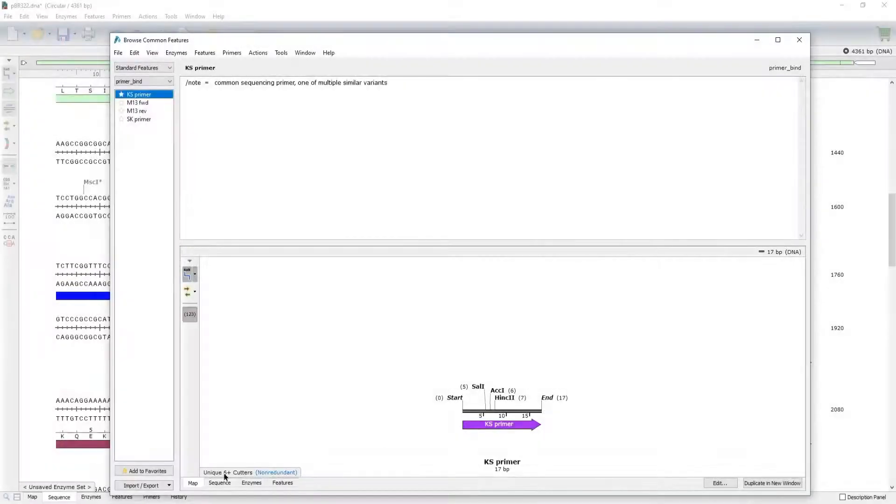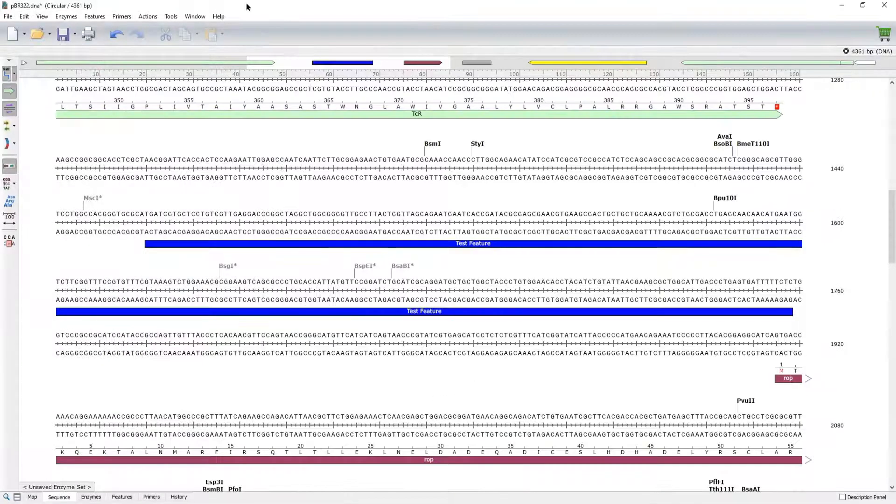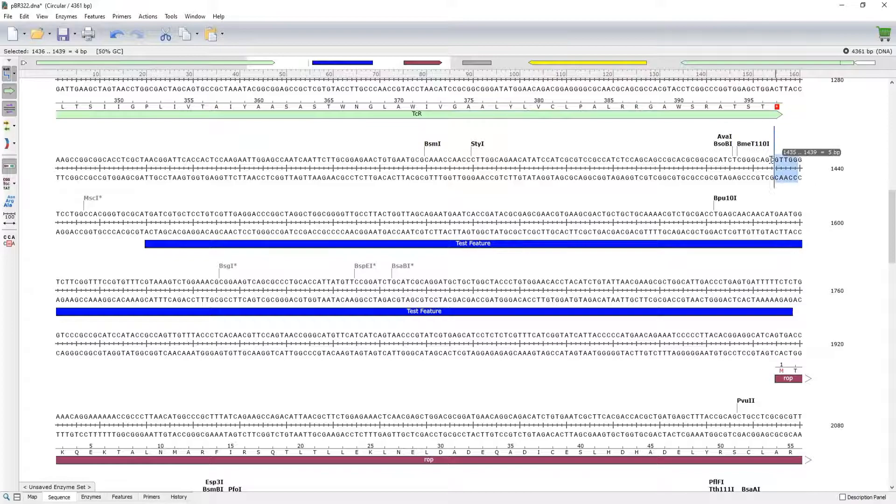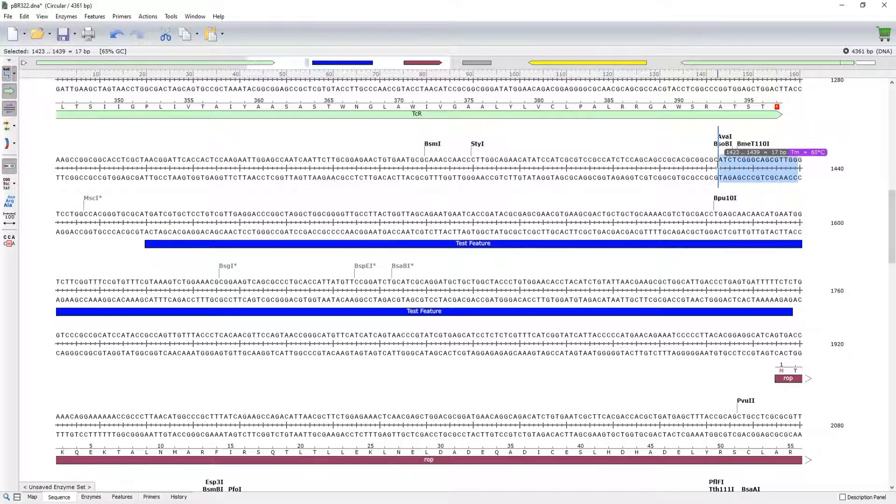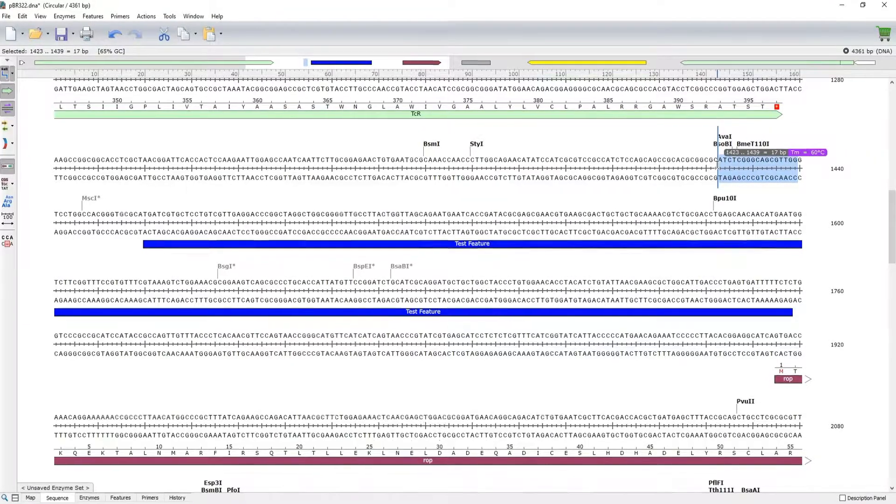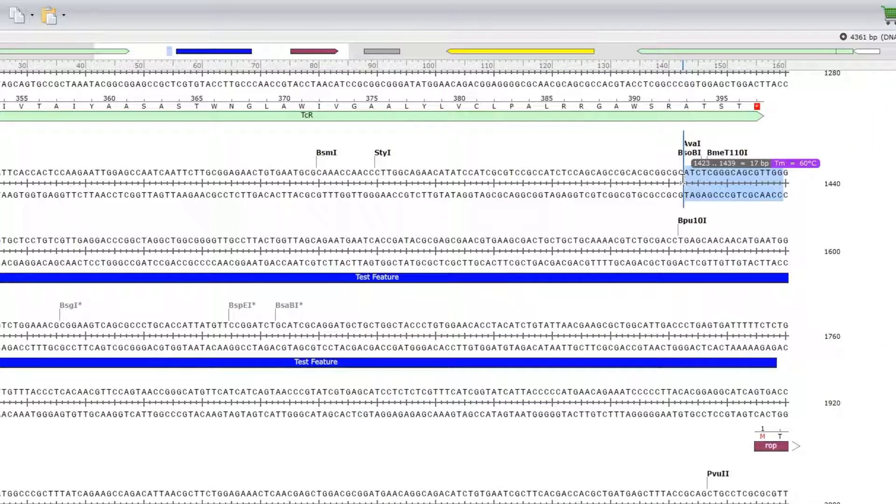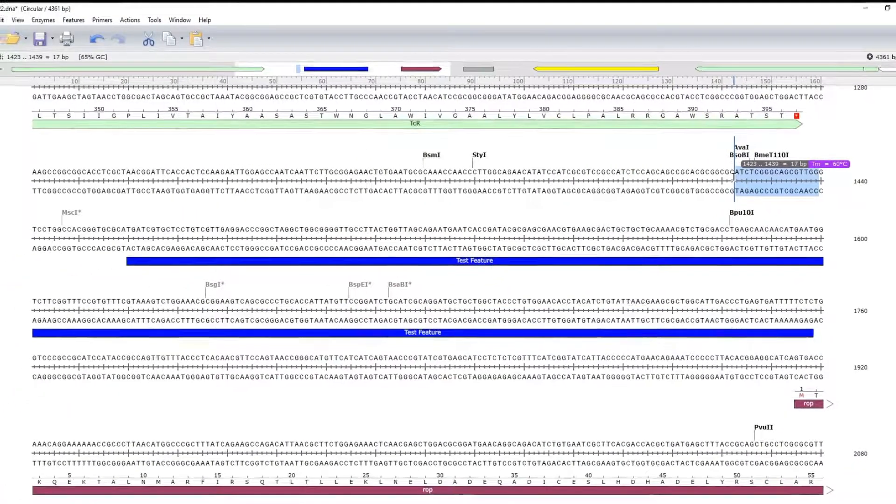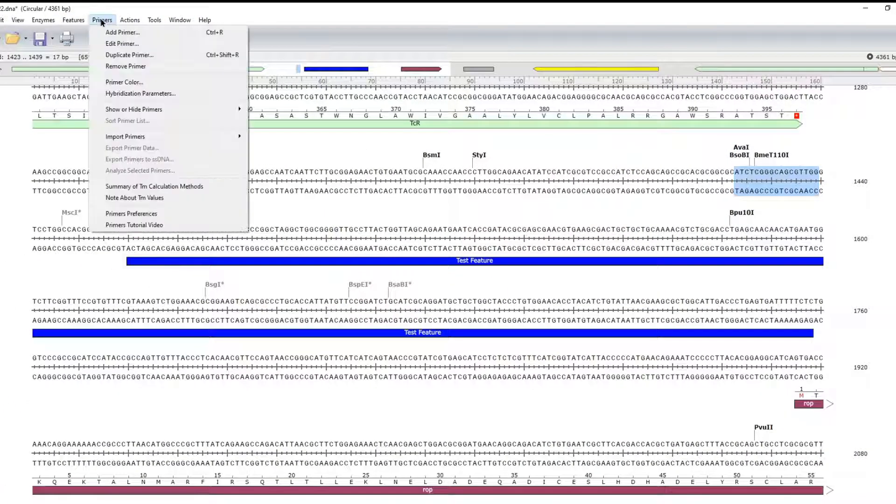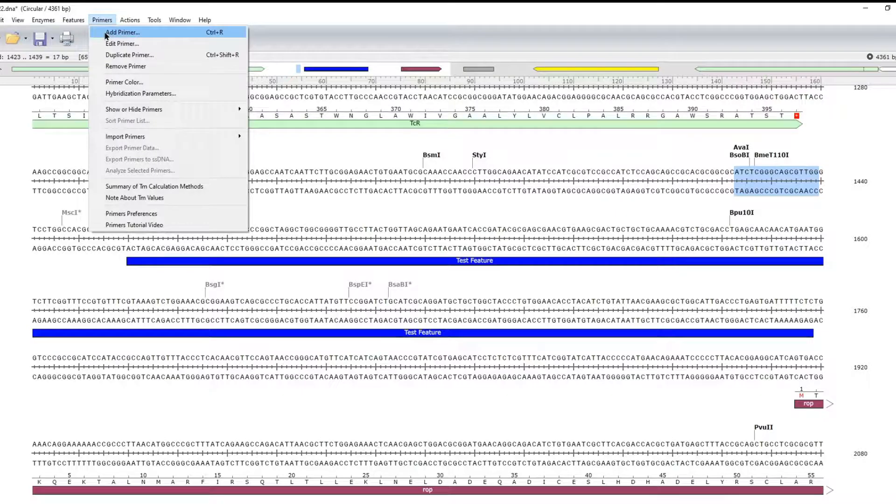You can create new primers via the sequence view. Click and drag to select your DNA sequence. It's easy to save your selection as a new primer via the Primer menu window.